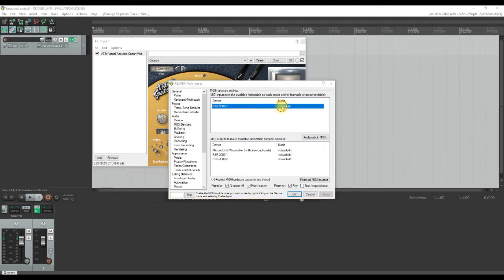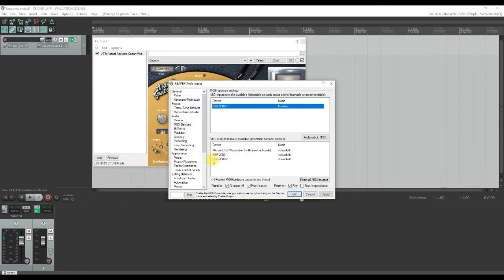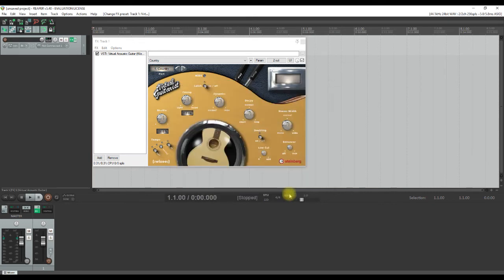Double click on the word disabled and you should be led to another dialog box where you can choose to enable input from this device. Check that box and you're all set.